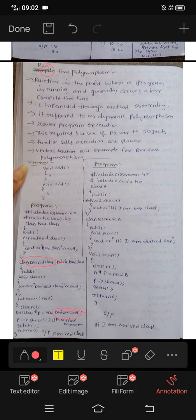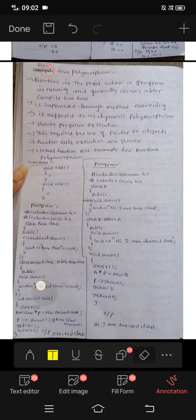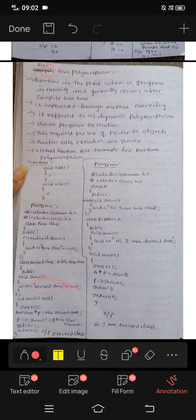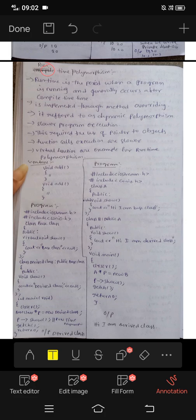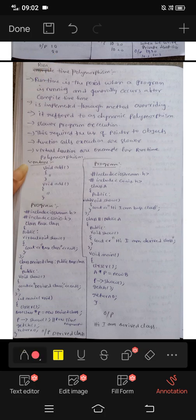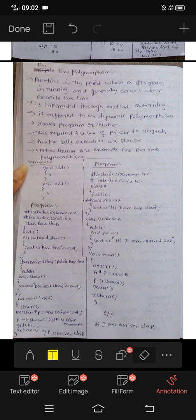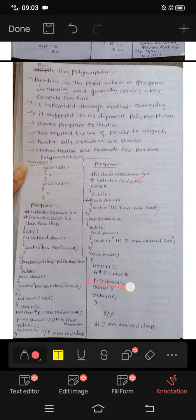We will show the pointer in the derived class and show the pointer name for the derived class. This is the void show function. This is the runtime polymorphism program. The program uses iostream.h as a header file with cout and endl.